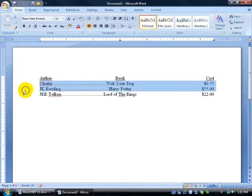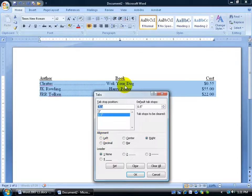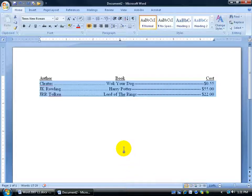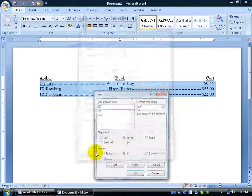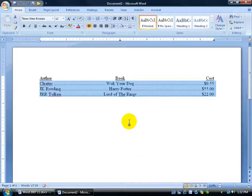Let's do a little more. Select those three lines again, go back to Tabs. For the 6.5-inch mark let's say we want dashes for the leader — select the 6.5-inch stop, select dashes, click Set and OK. Now we can see two types of leaders. It may not look the most cohesive but at least you get the point. To remove leaders, go back to the Tabs expandable dialog, select the stop, and choose None — or go back to dots so everything is uniform. Click Set and OK and everything looks good.